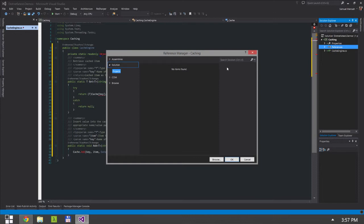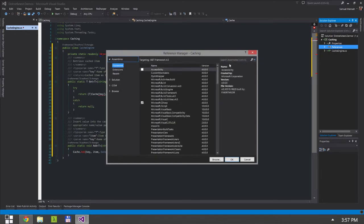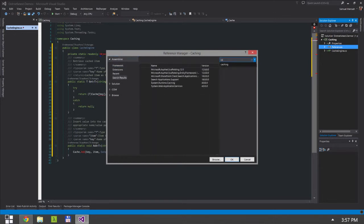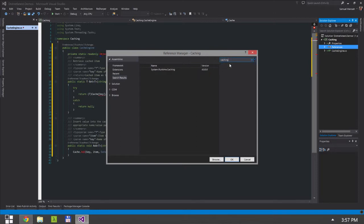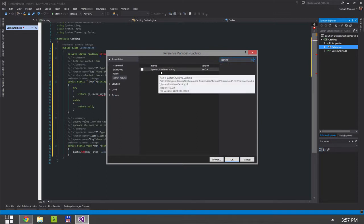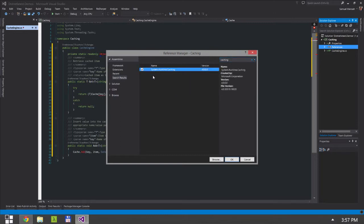We're going to type in caching. So as you can see, system.runtime.caching can be found. We're going to add this reference.